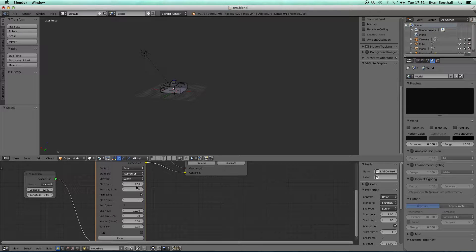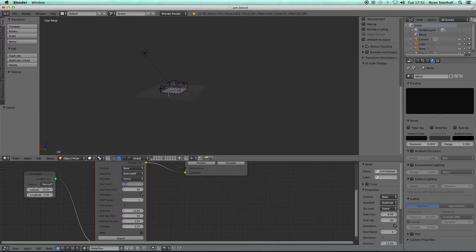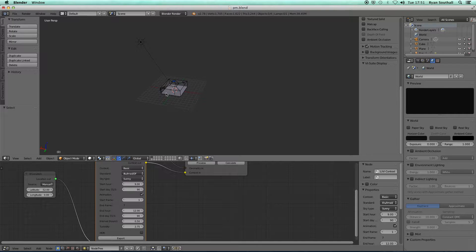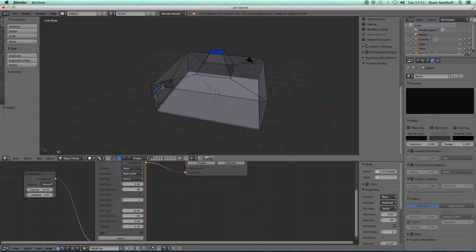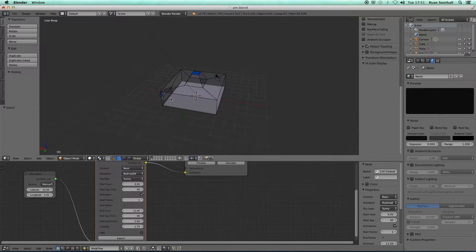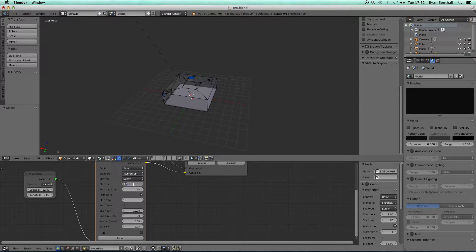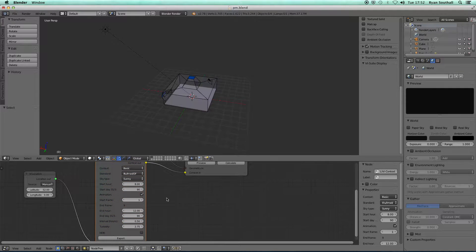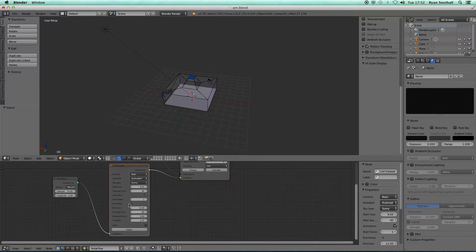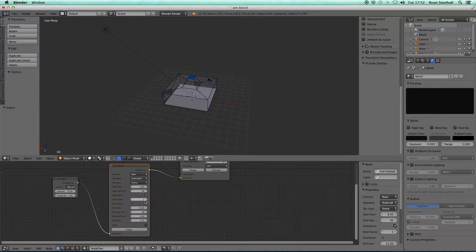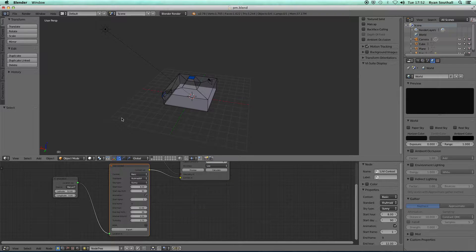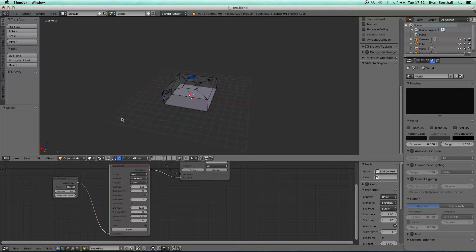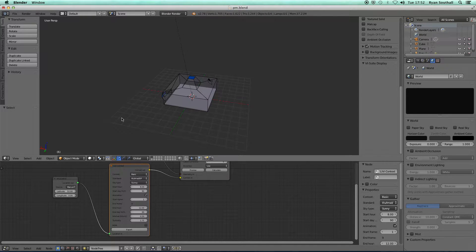I might start even earlier in the morning because I want sun to come in through this window early in the morning. I'll make that 8 o'clock. Export that, so I will be doing a simulation for frame one all the way to frame nine.